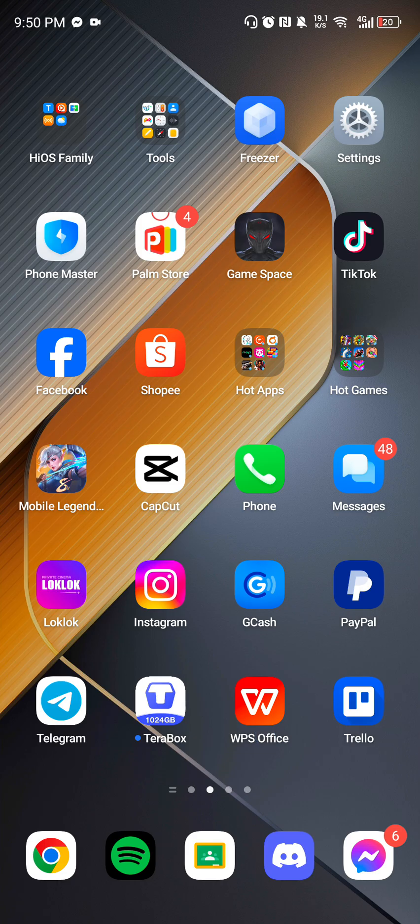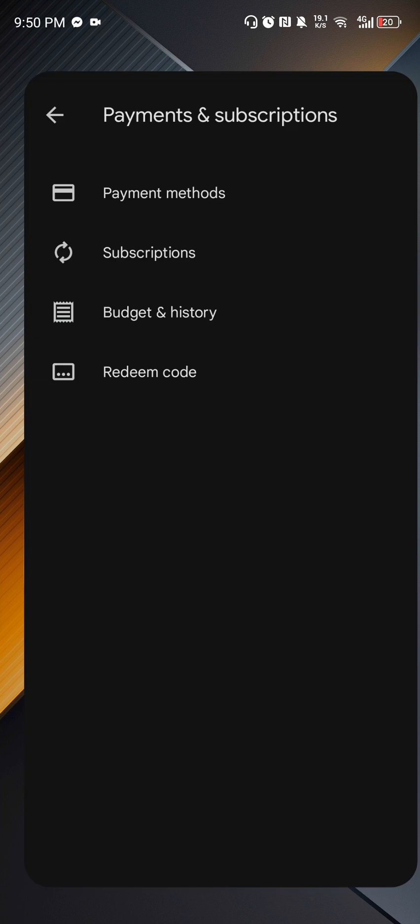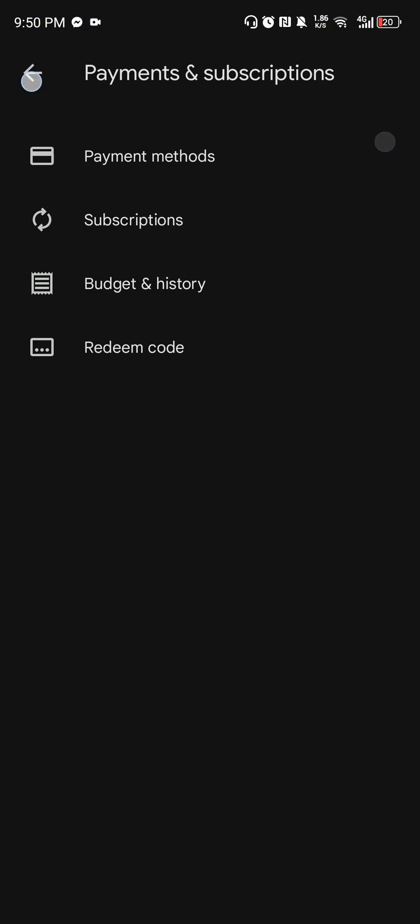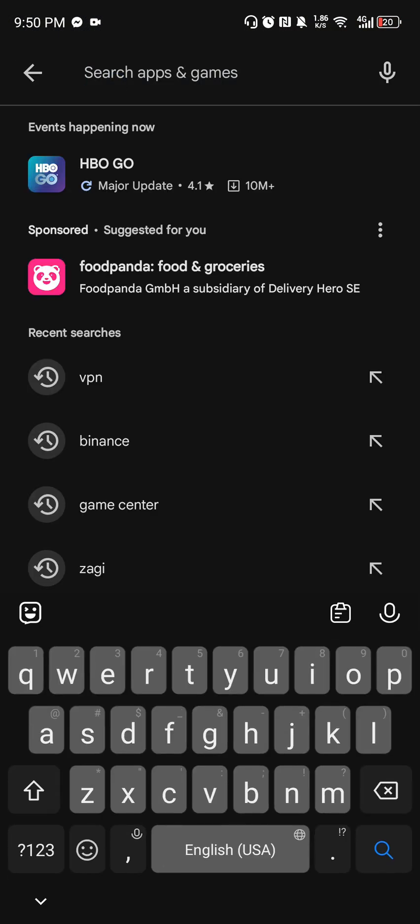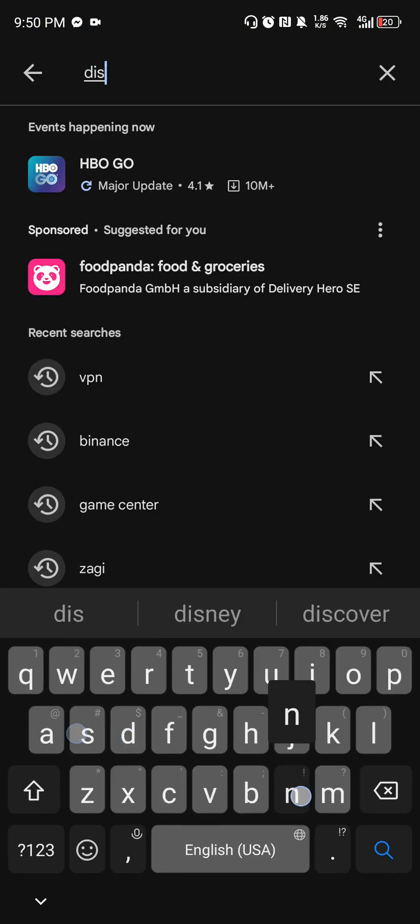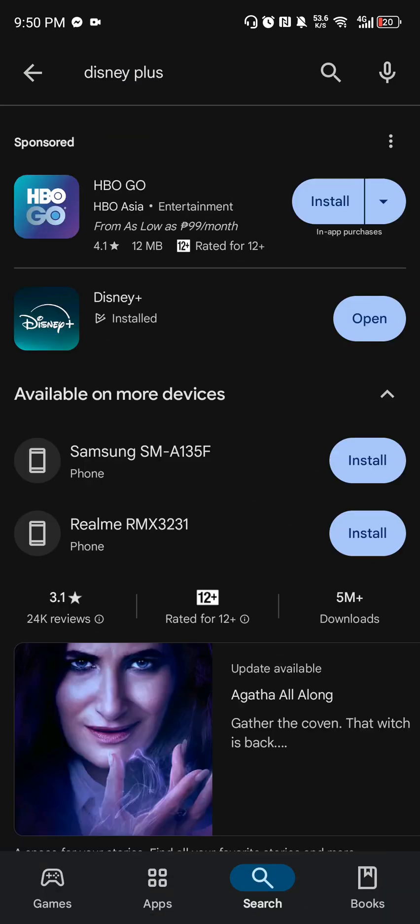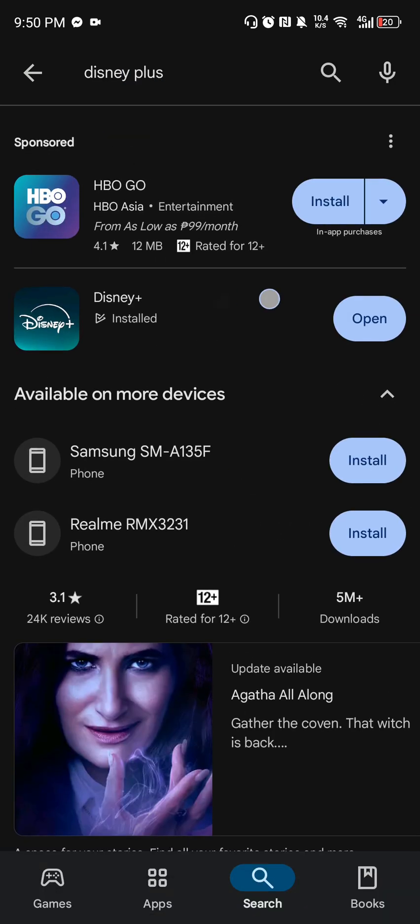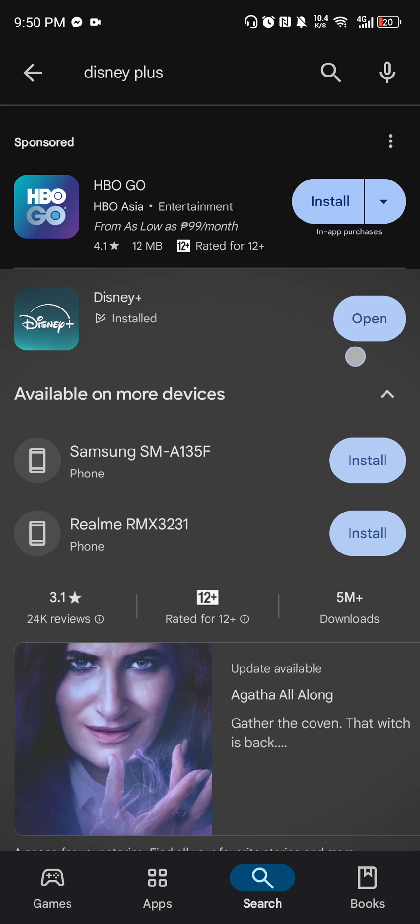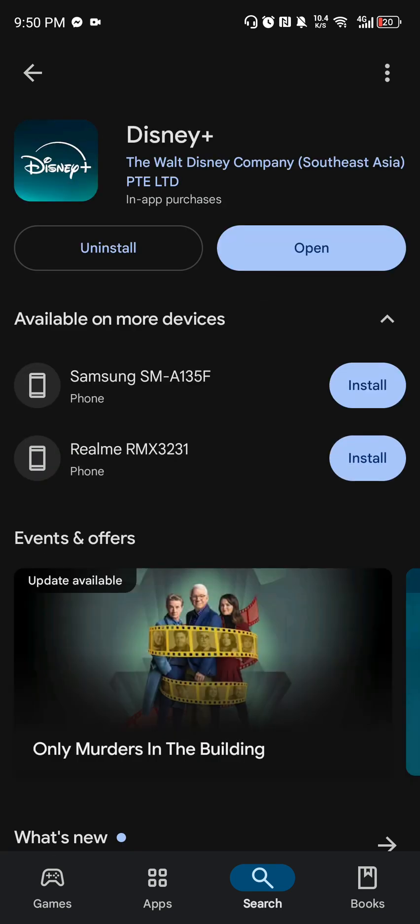Also, make sure that your app is updated. Check it in Play Store. Click on Disney Plus. Yeah, in my case it's already updated, so I don't have any problem with that.